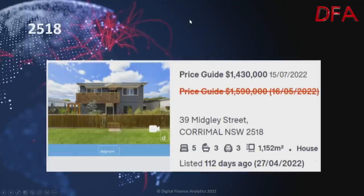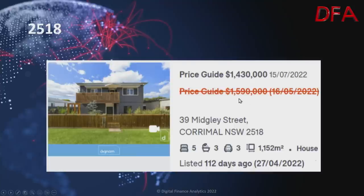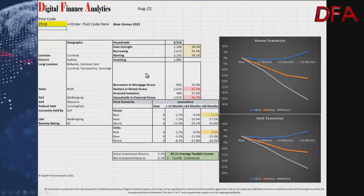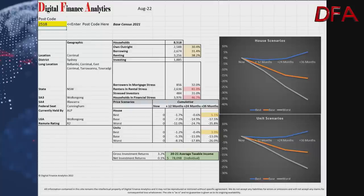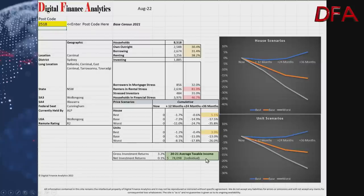Postcode 2518, Cordeaux: a five-bedroom, three-bathroom house on 1,152 square metres, listed 112 days ago on the 27th of April — was $1.59 million on the 16th of May, now $1.53 million on the 15th of July. The postcode has around 8,500 households: 30% own outright, 31% are borrowing, and 38% are renting. Mortgage stress is 32%, but rental stress is 81%. Best case up 5.1% over three years; base case down 17.5%; worst case down 35%. Gross returns 3.2%, net returns 0.1%, average taxable income $78,098.